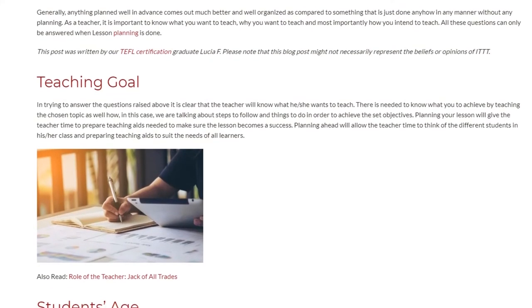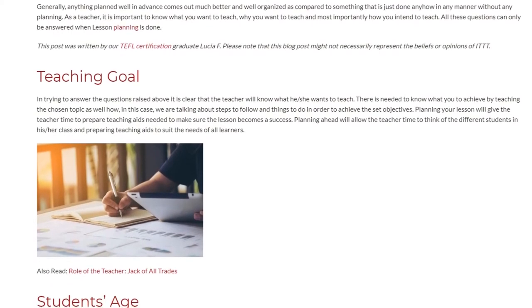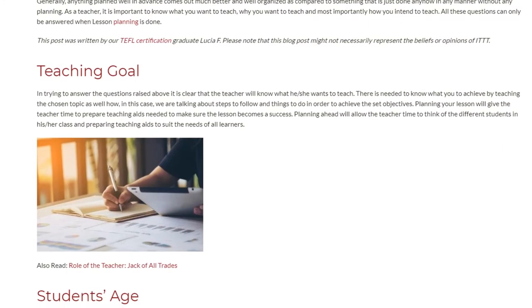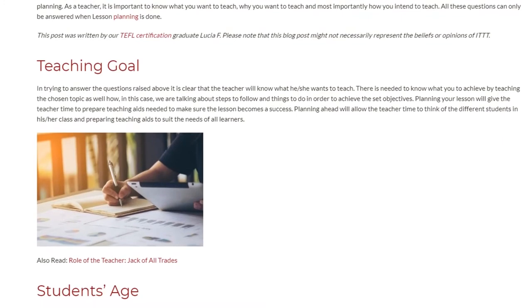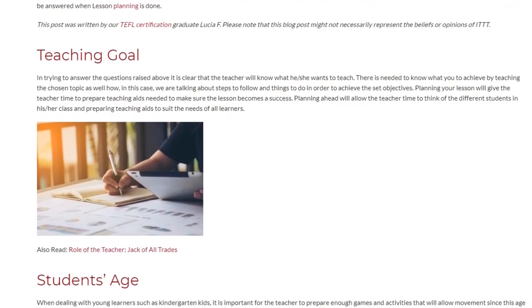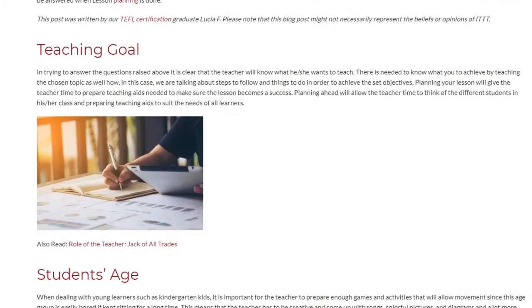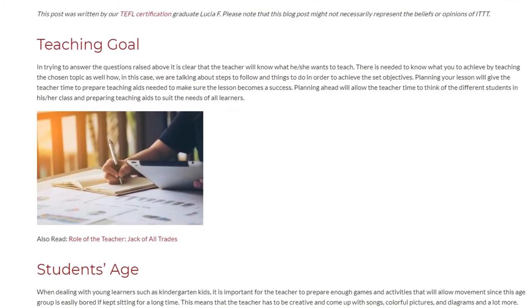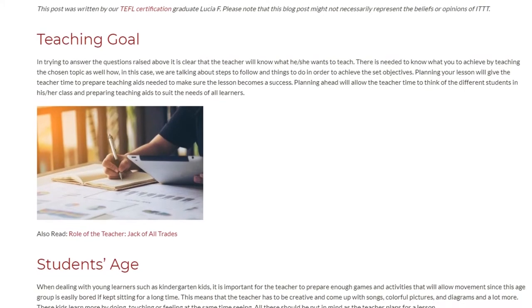Planning ahead will allow the teacher time to think of the different students in his or her class and to prepare teaching aids that suit the needs of all learners.